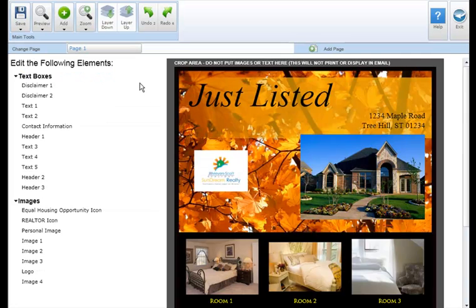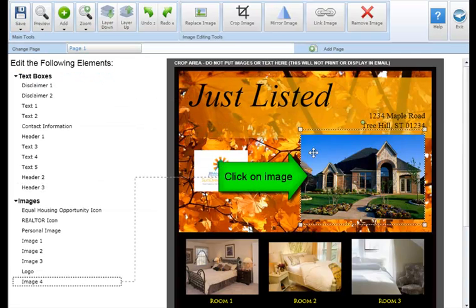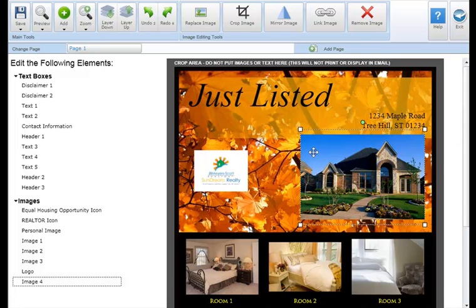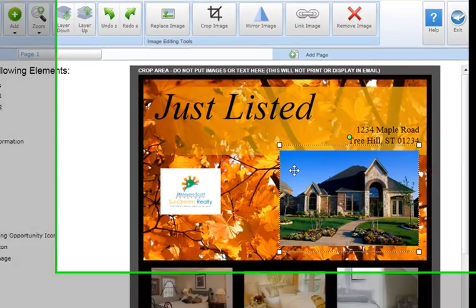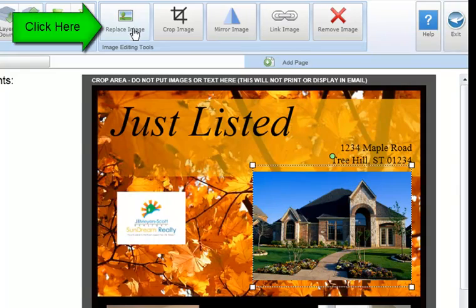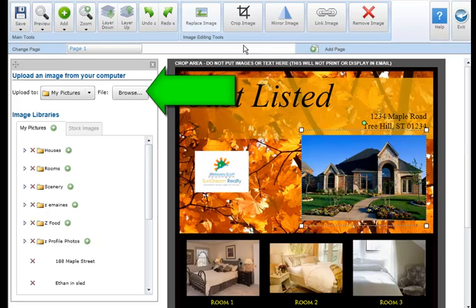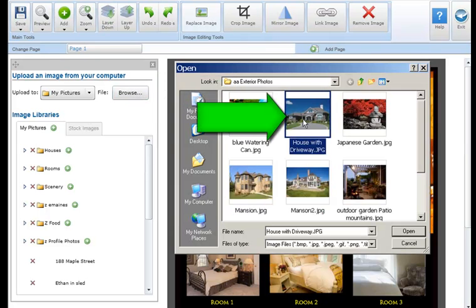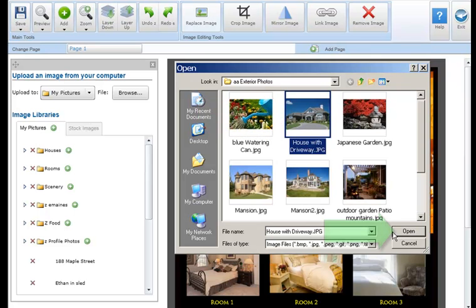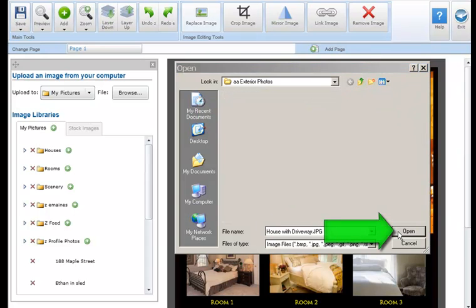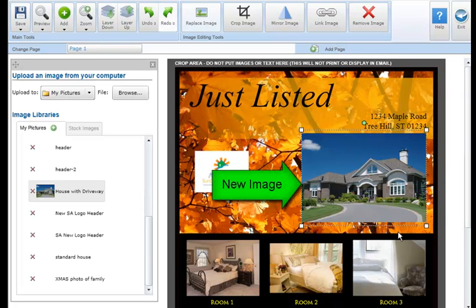To replace an image, select the image box you'd like to change and click on the replace image button in the image editing tool section. Next, click browse and select the image you'd like to upload and click open. Your new image will automatically populate your property flyer.